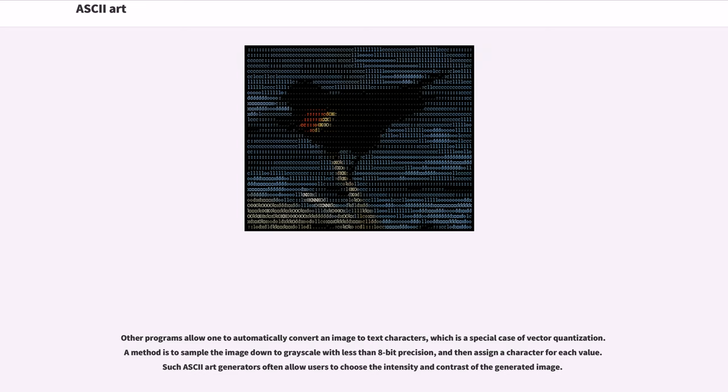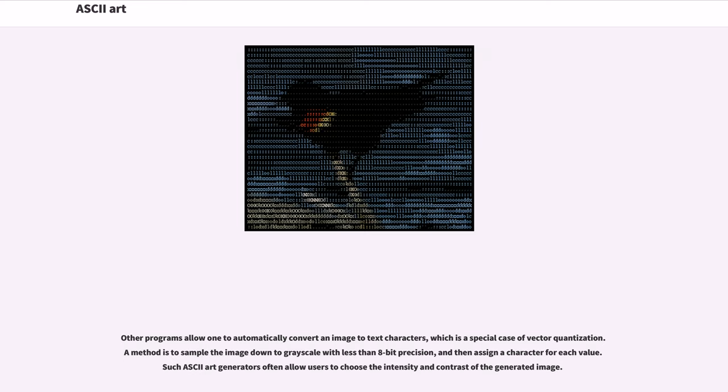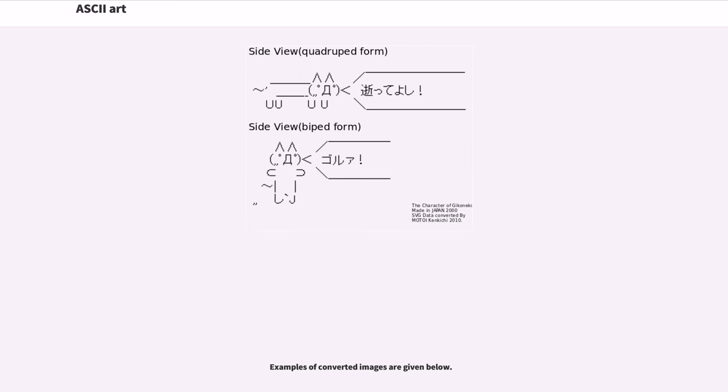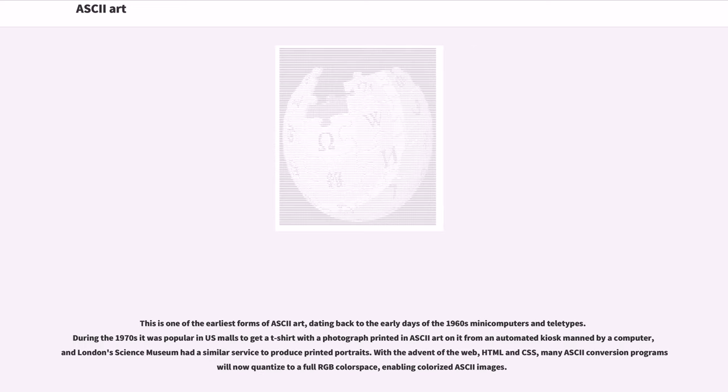Other programs allow one to automatically convert an image to text characters, which is a special case of vector quantization. A method is to sample the image down to grayscale with less than 8-bit precision, and then assign a character for each value. Such ASCII art generators often allow users to choose the intensity and contrast of the generated image. Such three factors limit the fidelity of the conversion, especially of photographs. Examples of converted images are given below.